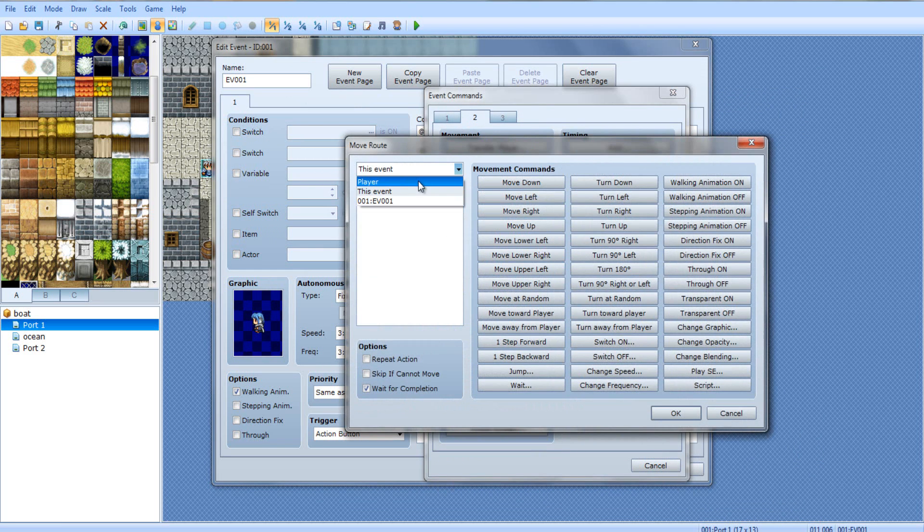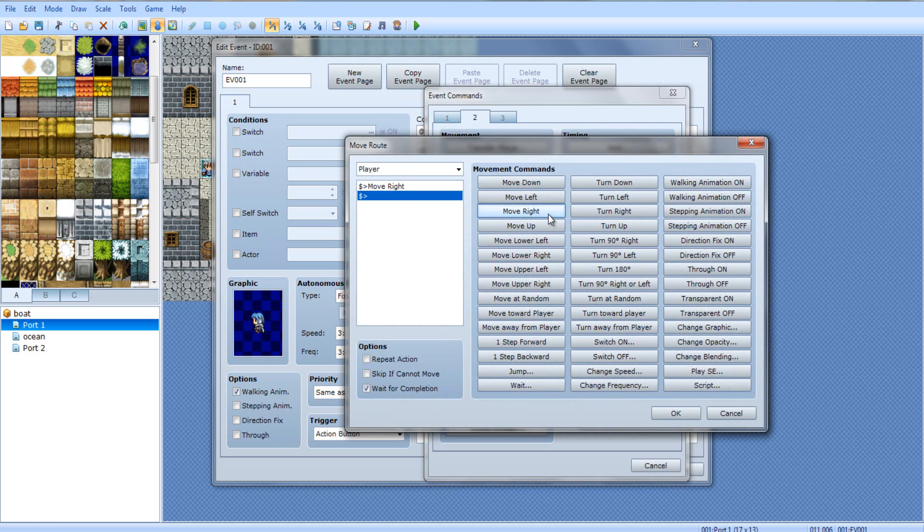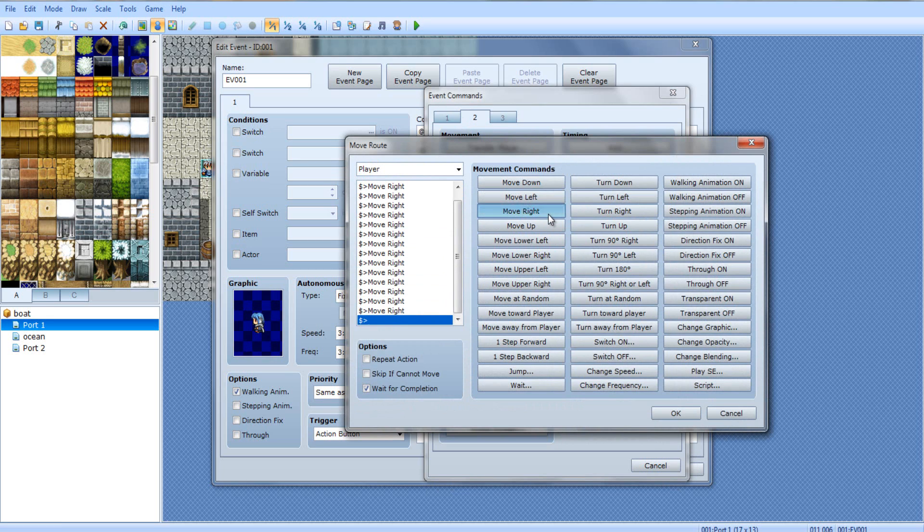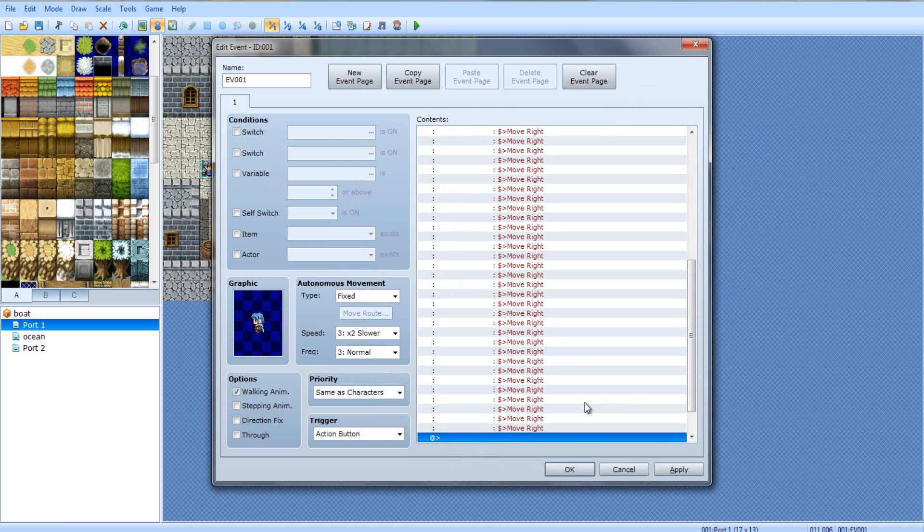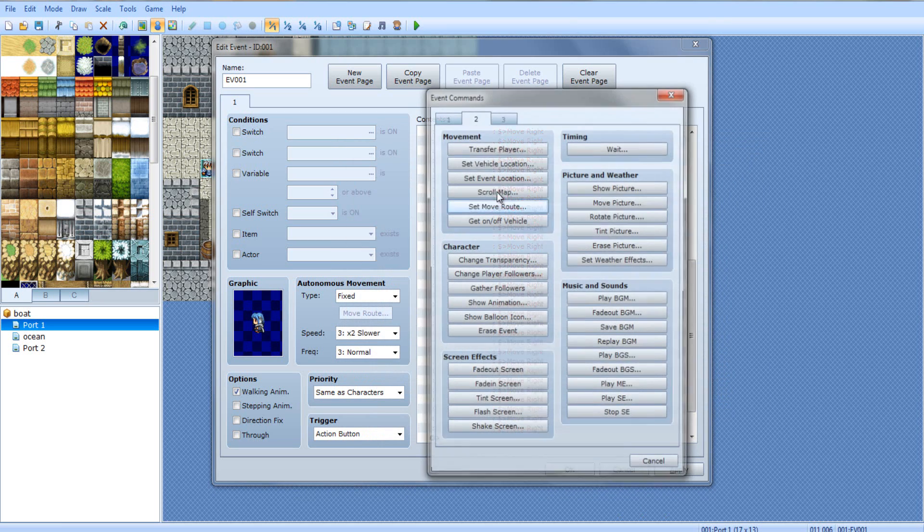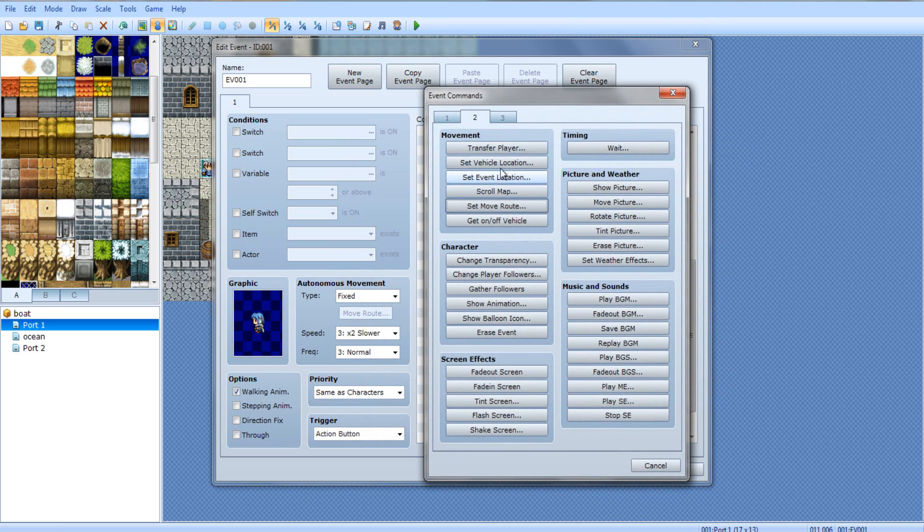And, set move route. Move right, player, obviously. Move right about 40 times. 1, 2, 3, 4, 5, 6, 7, 8, 9, 10. 1, 2, 3, 4, 5, 6, 7, 8, 9, 10. 1, 2, 3, 4, 5, 6, 7, 8, 9, 10. So, yeah, move right about 40 times.